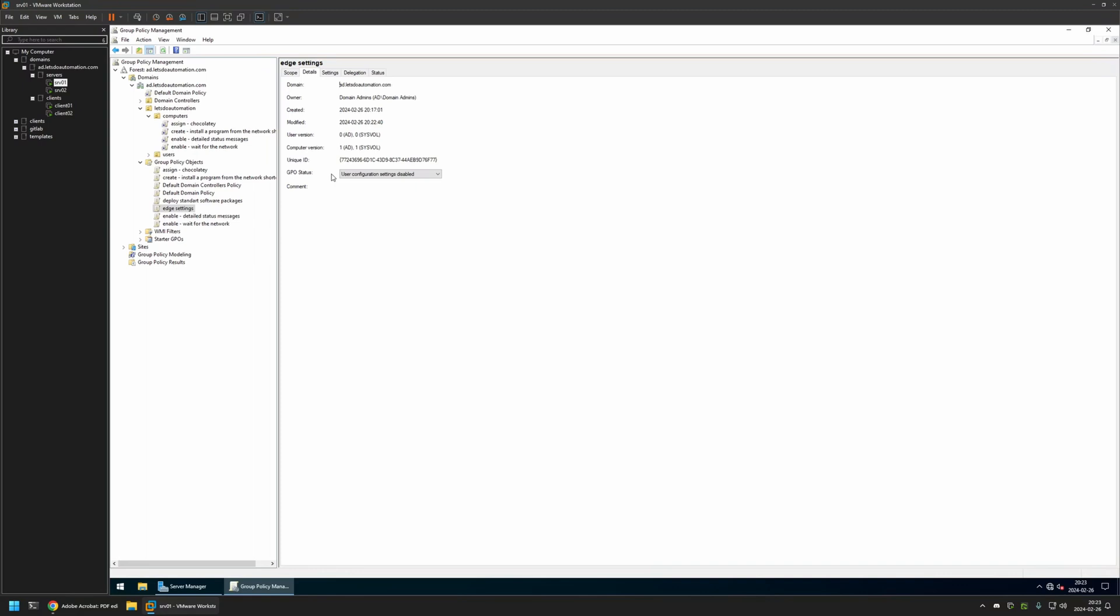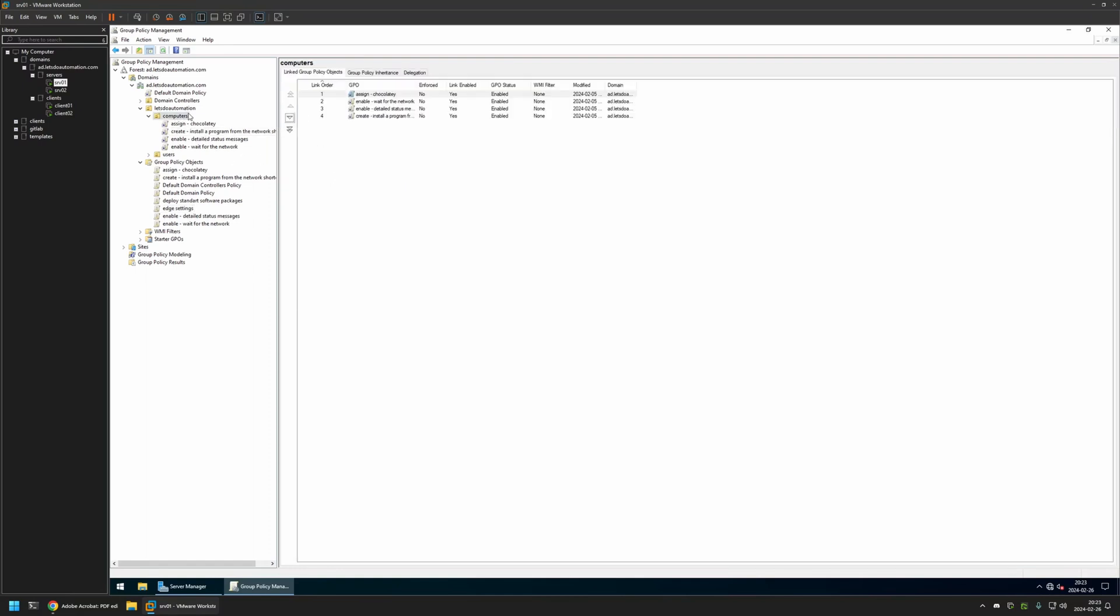Now after creating the policy, we need to assign it to an organization unit that is holding the computers on which we want to deploy the extensions. In my case, the organization unit will be this one. It's called computers and it is holding all the computers in my domain.